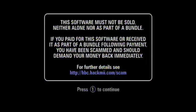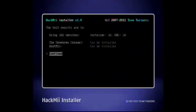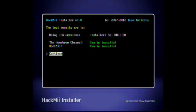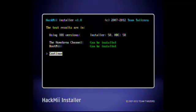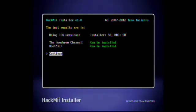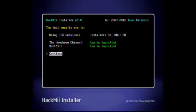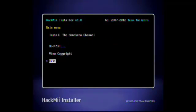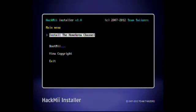Okay, there you go, when you hit one to continue, then you see there's a couple, it's saying that you can use iOS versions. I don't know why it says that, but it basically, it says the homebrew channel, and boot me, it says can be installed. You click continue, then you scroll up to install the homebrew channel just using the D-pad.